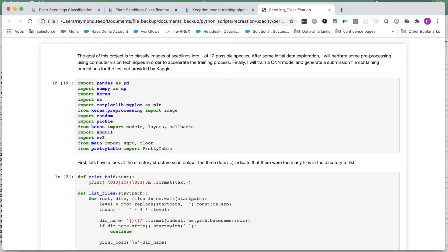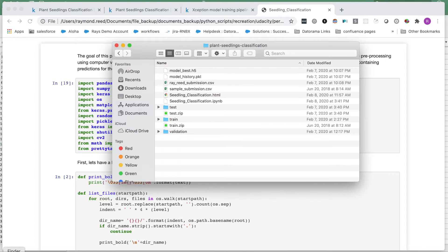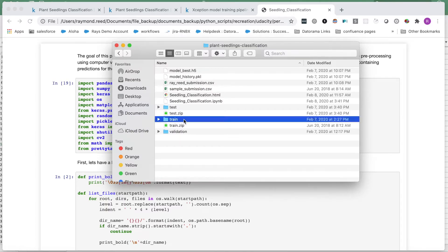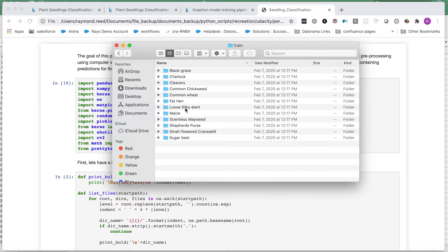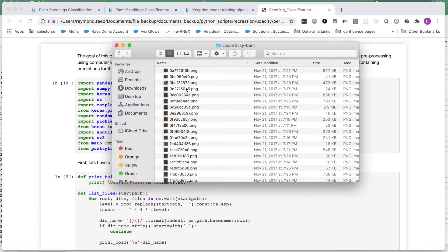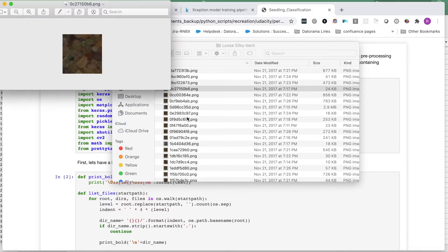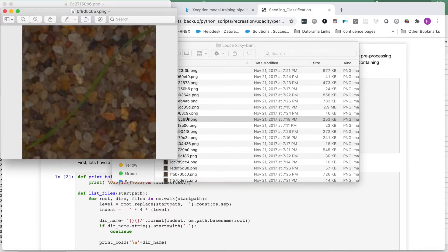First, I want to get familiar with my data and how it's organized. Within my train directory, I have a folder for each of the 12 species I will be training my model to identify. These folder names will serve as the labels. Within each folder, I have multiple images of seedlings for that species.